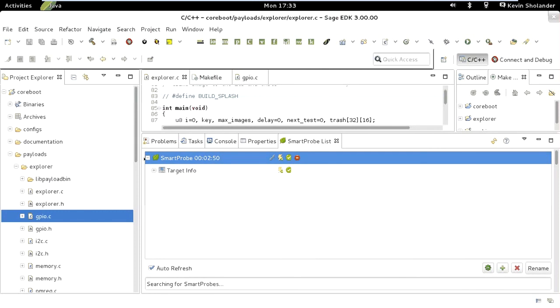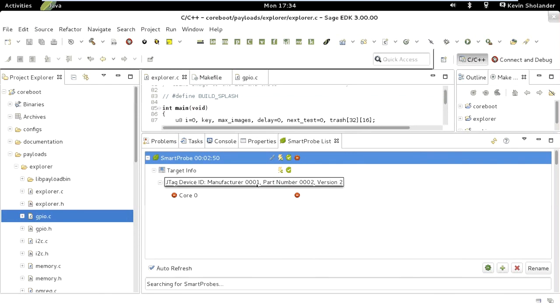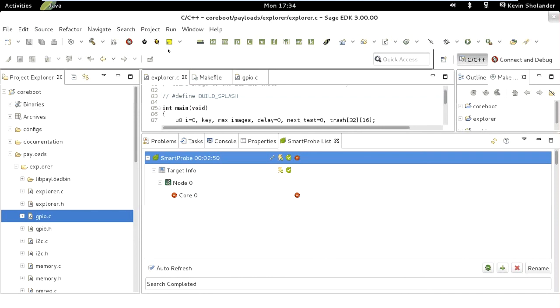We can see the smart probe is giving us information about the target already, the number of nodes that are connected, the cores that are on my node. It's come up halted. If I want to restart my system, I can do a reset here and it will reboot my target system. I'm rebooting my Gizmo board. I'm watching my screen across the room. I see that it's booting to the Linux image that I already have installed.